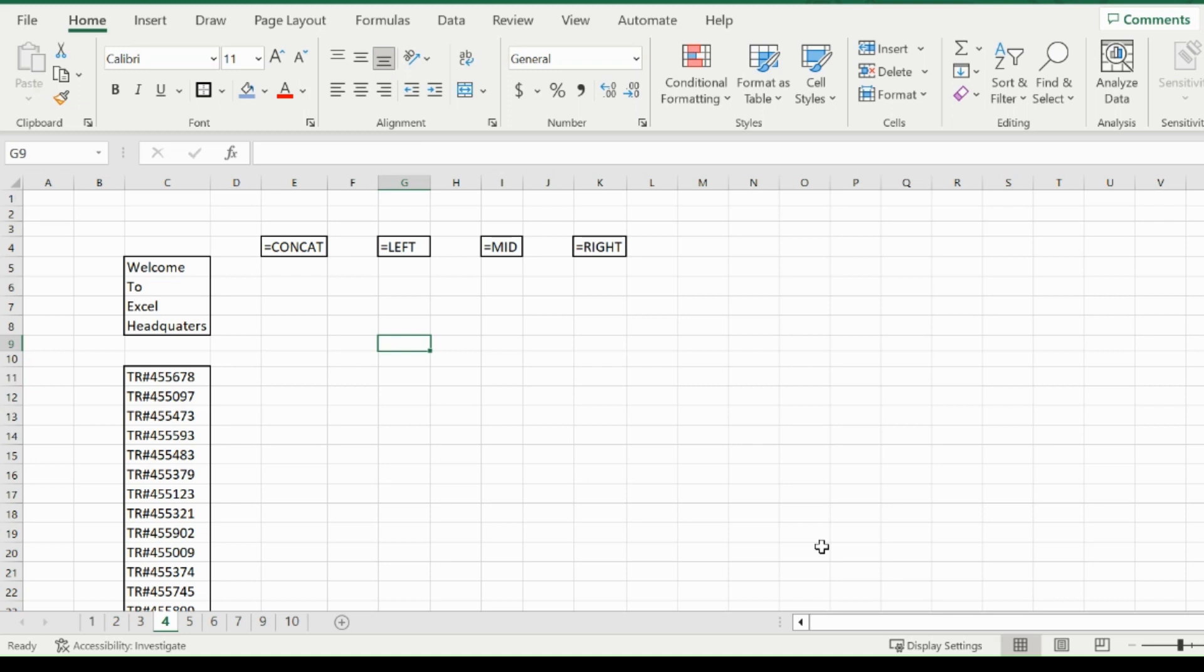Welcome back to the Excel HQ function series. The functions we are going over today are concat, left, mid, and right.